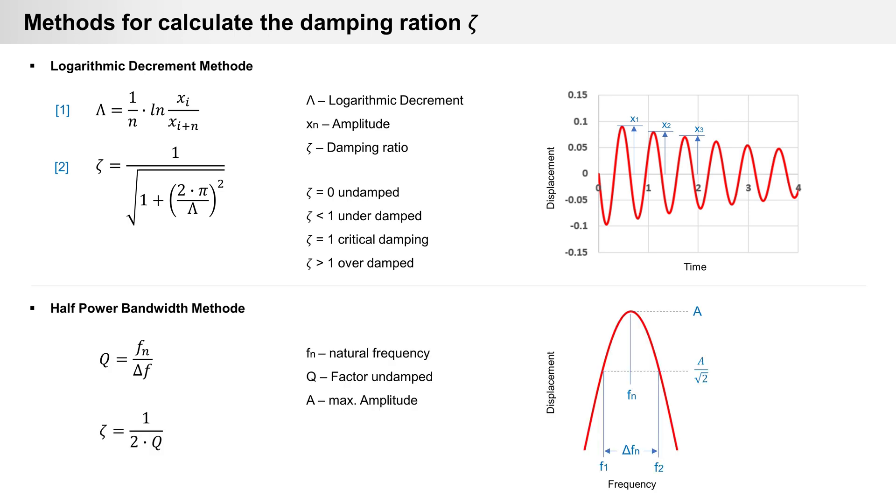Another method is the half power bandwidth method. A harmonic measurement, maybe with a shaker, is used to run the frequency range and determine eigenmodes with associated amplitudes. Then delta from natural frequency is calculated. Frequencies 1 and 2 are the amplitude divided by the square root of 2. After that factor Q is calculated and from it the damping ratio. Half power bandwidth method is not so simple, but logarithmic decrement method I can test at home.